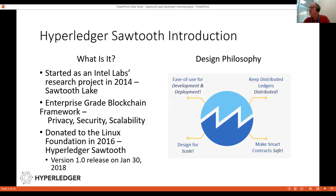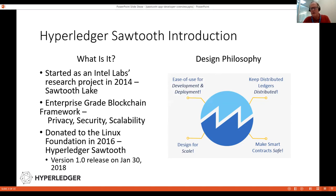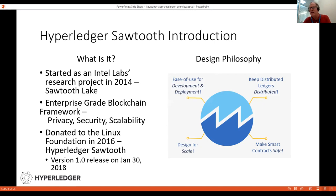What is Sawtooth? Sawtooth was started as an Intel Labs project in 2014. It's an enterprise-grade blockchain framework. It's highly modular, it supports multiple languages. It's a permissioned blockchain. It was donated to the Linux Foundation in 2016, and Release 1.0 was made earlier in 2018.